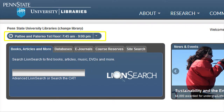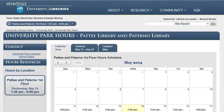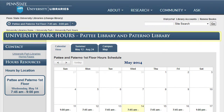Many times patrons will want to know how long the library is open, or what the hours for a branch library are. An easy way to get this information is through the library's homepage. By clicking on the link that resembles a clock, you can access information for the library page you are on. In my case, it is Pattee and Paterno.